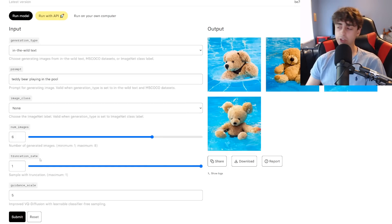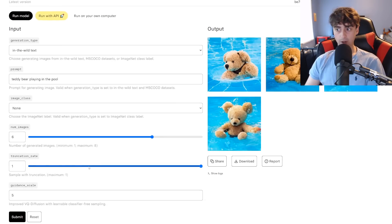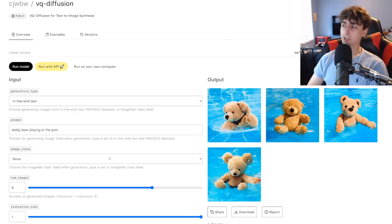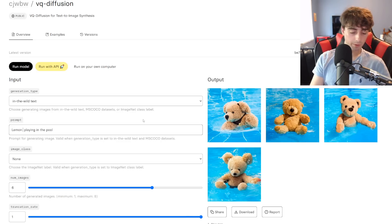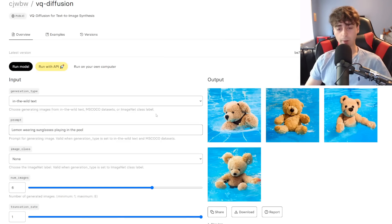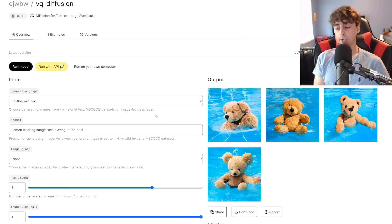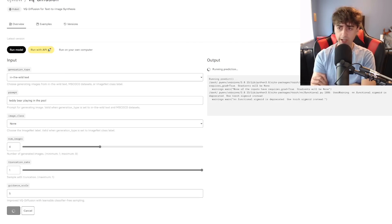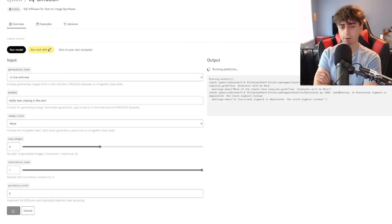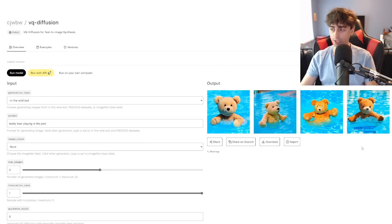There's a truncation rate — not sure exactly what that means — and they also have a guidance scale for the improved VQ Diffusion. I'm not really going to mess with these settings. I'm just going to try to generate some basic imagery here and we'll see what this model is capable of. We'll do the classic lemon wearing sunglasses. I've had a few issues getting this model to run, but it seems I was able to get that original teddy bear prompt to run. We actually got some more teddy bears, and these teddy bear images seem to be pretty nice so far. These are all new ones compared to the sample images.